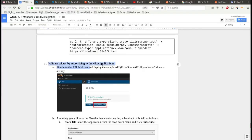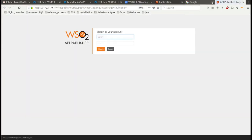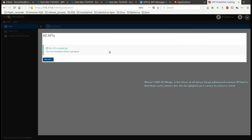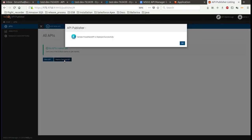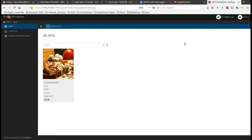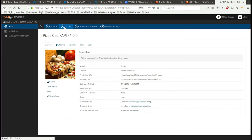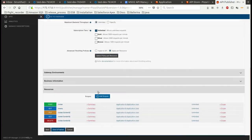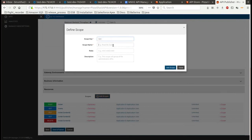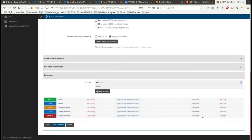Now we can validate the access token by subscribing to the API. Go to the API Publisher to deploy the sample API. Click on deploy sample API. To add a resource-level scope, click on manage, add a new scope called test, then add the scope to the particular API resource.